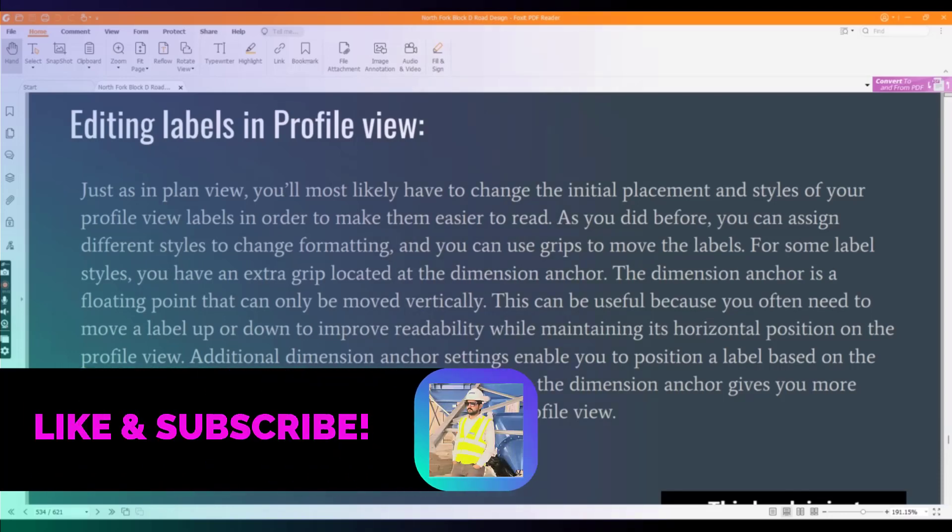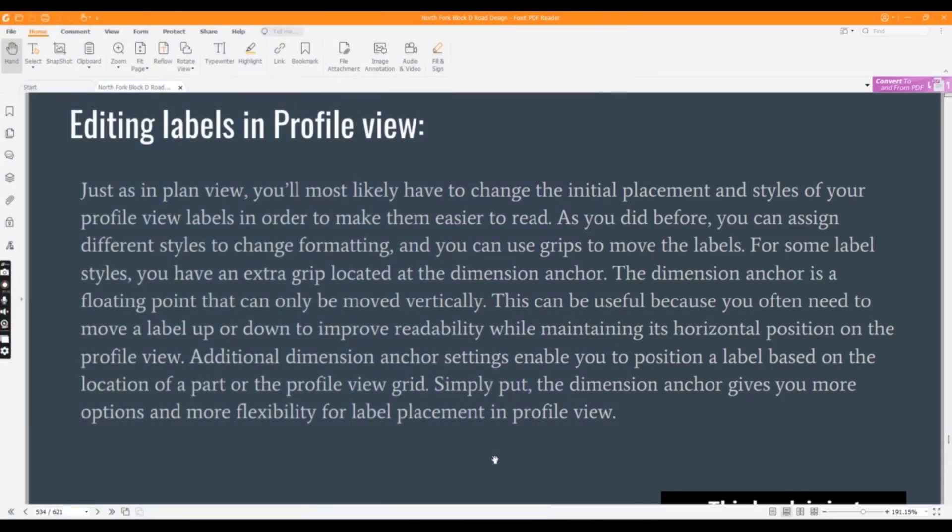Additional dimension anchor settings enable you to position a label based on the location of a part or the profile view grip. Simply put, the dimension anchor gives you more options and more flexibility for label placement in profile view, which we will learn in this exercise.